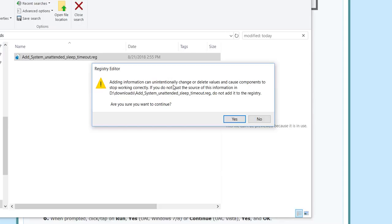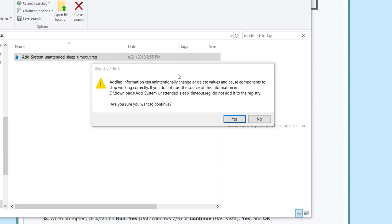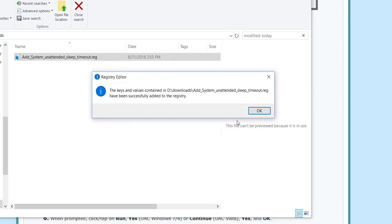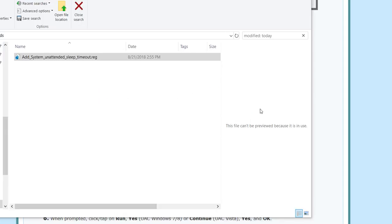Sometimes you have to do that when you want to change something in the system. It says registry editor, adding information can unintentionally change or delete values and cause components to stop working. It says when you don't trust, then do not do it. So I'm just doing it. The keys and values have been successfully added to the registry.